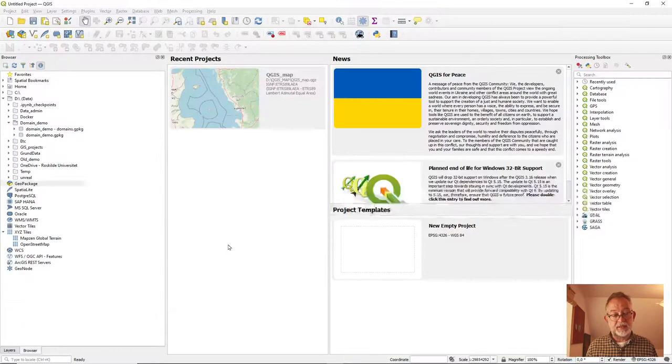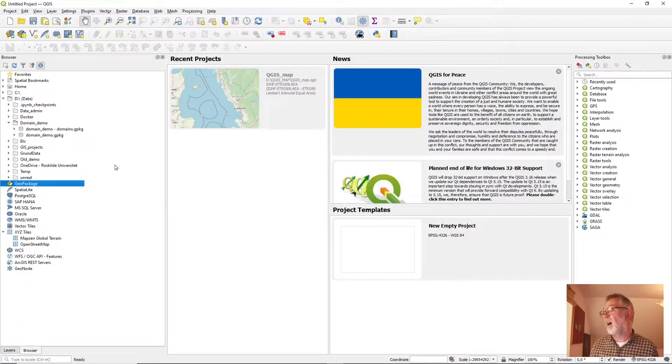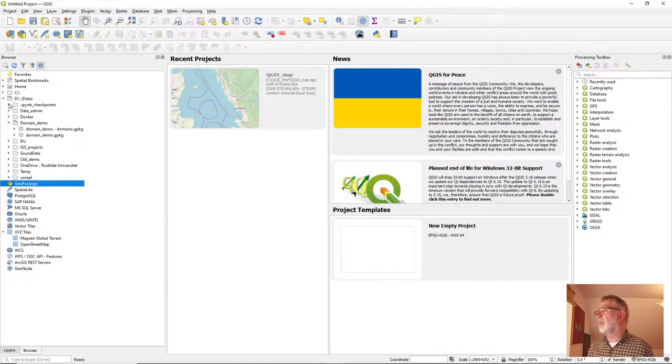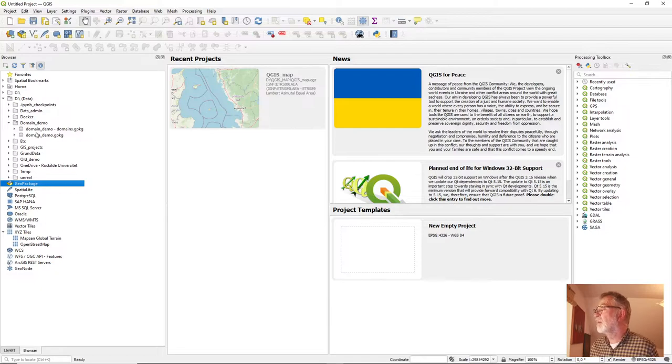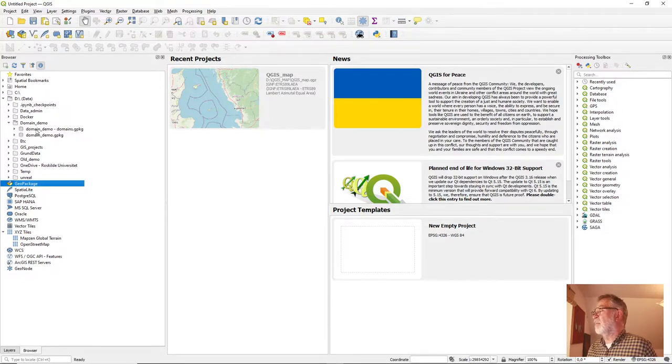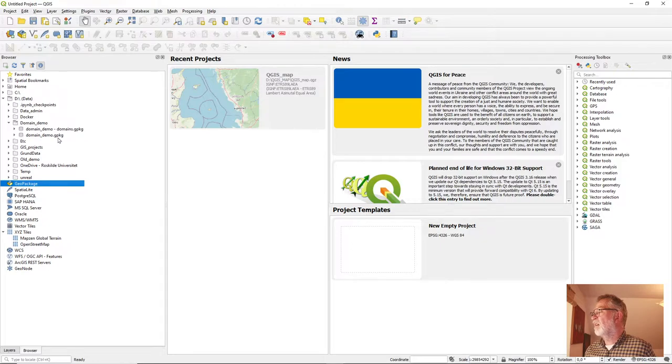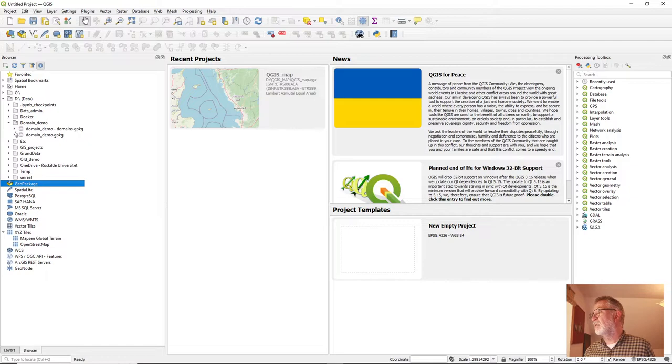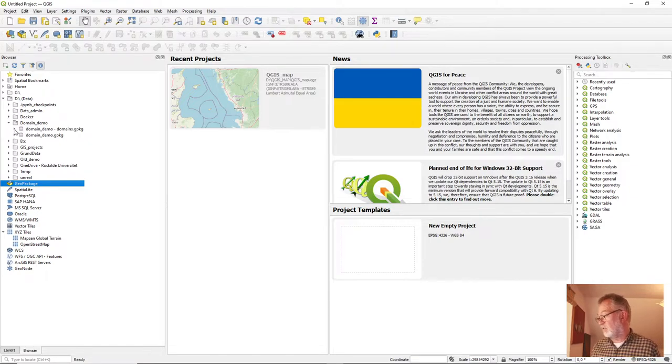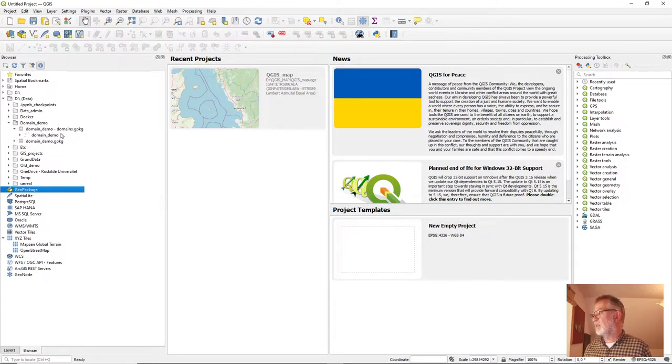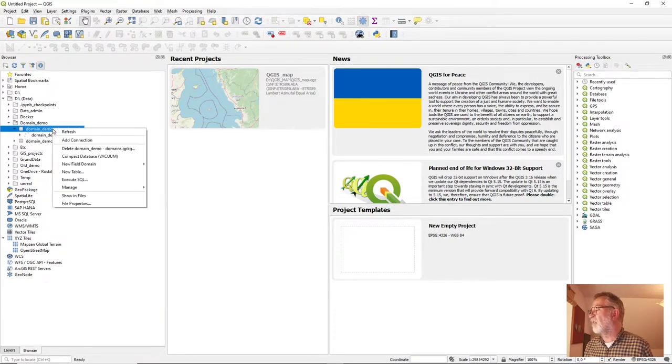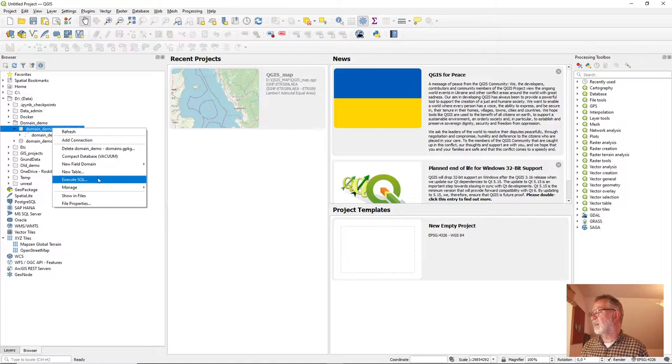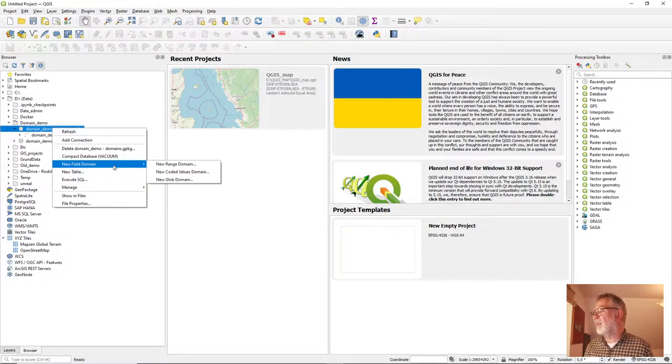In QGIS, I have a little demo. So we have, I've created a little demo folder with two geopackage files, one both called domain demo. So if I take the one that is called domains and right click on it and say add a new field domain.